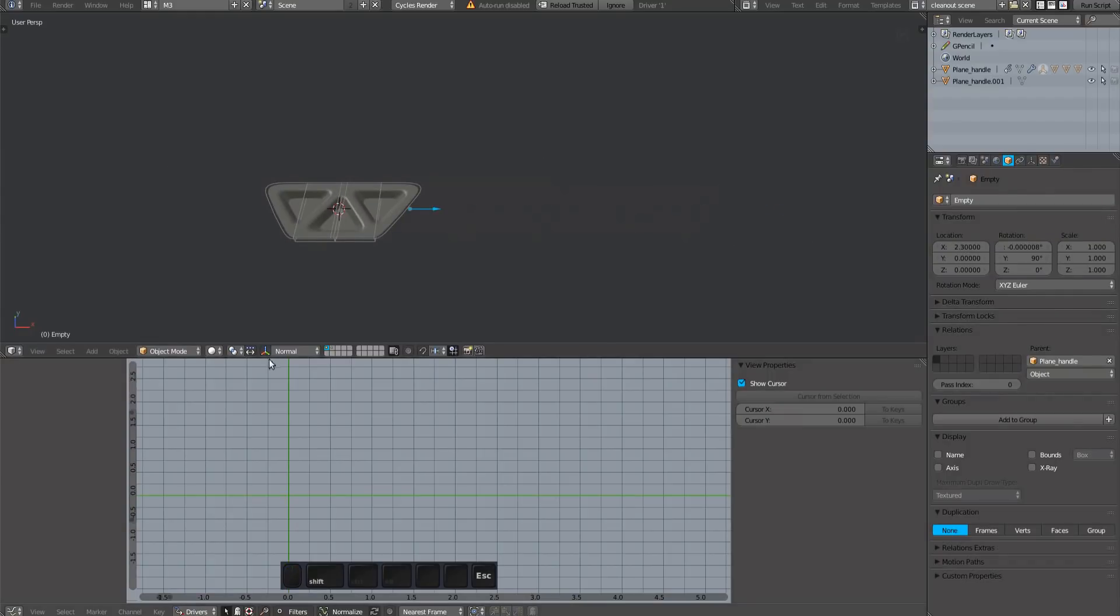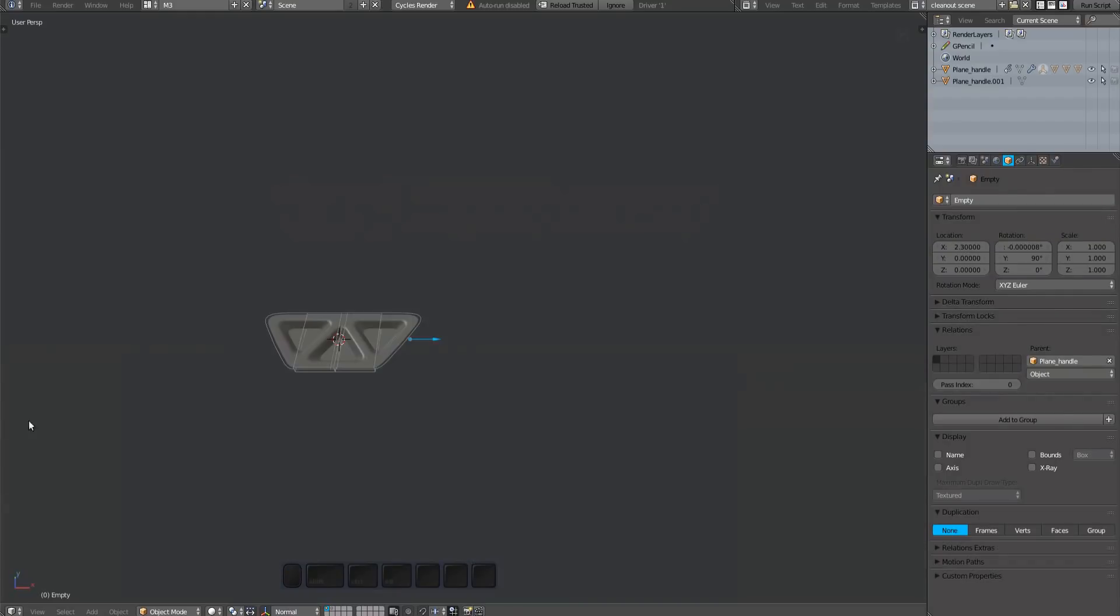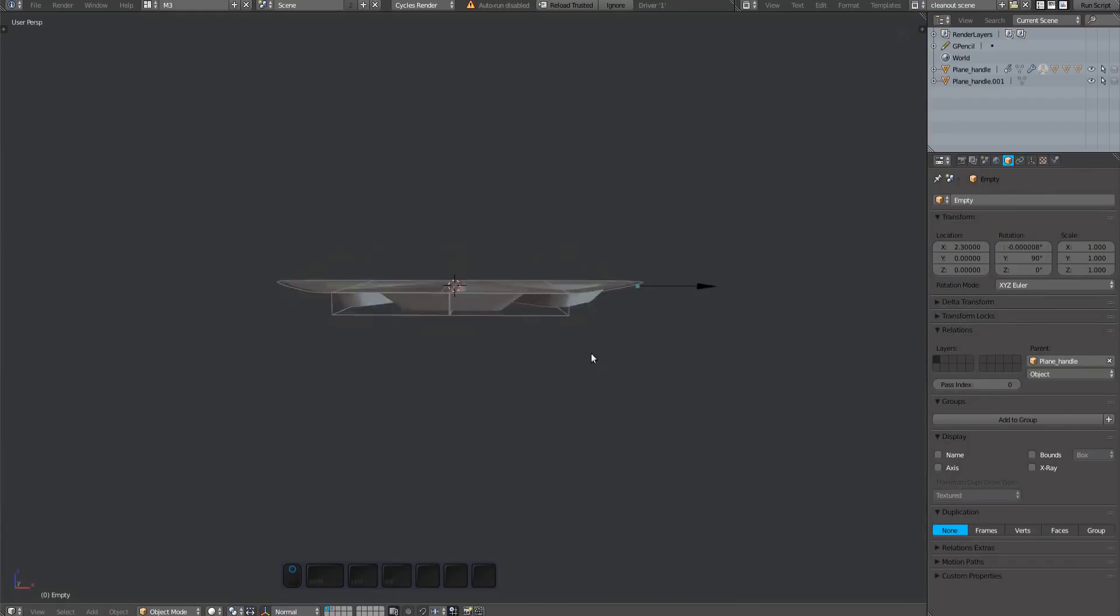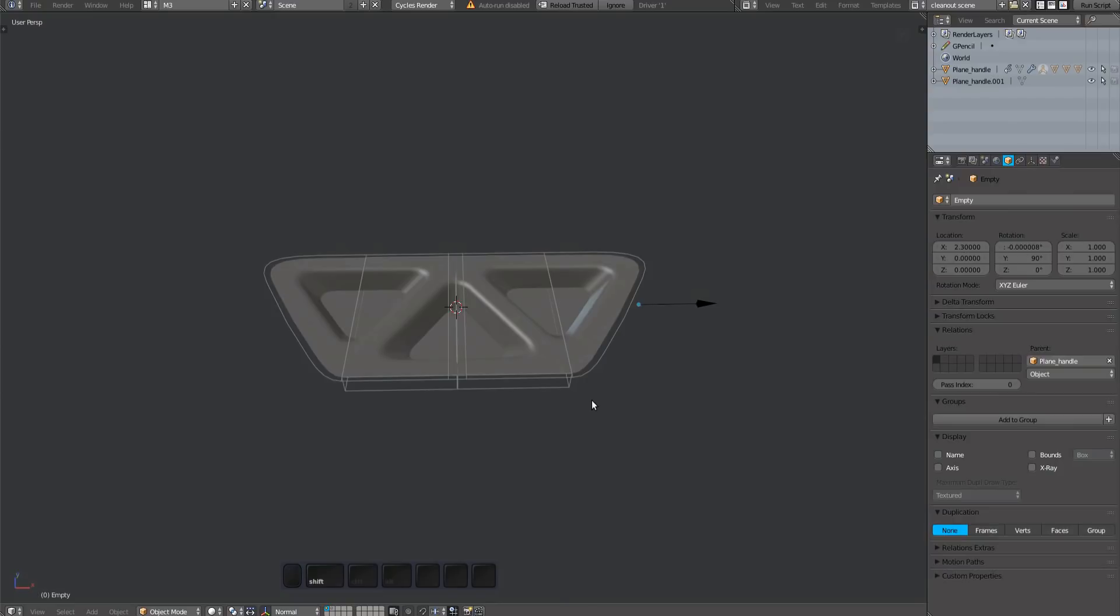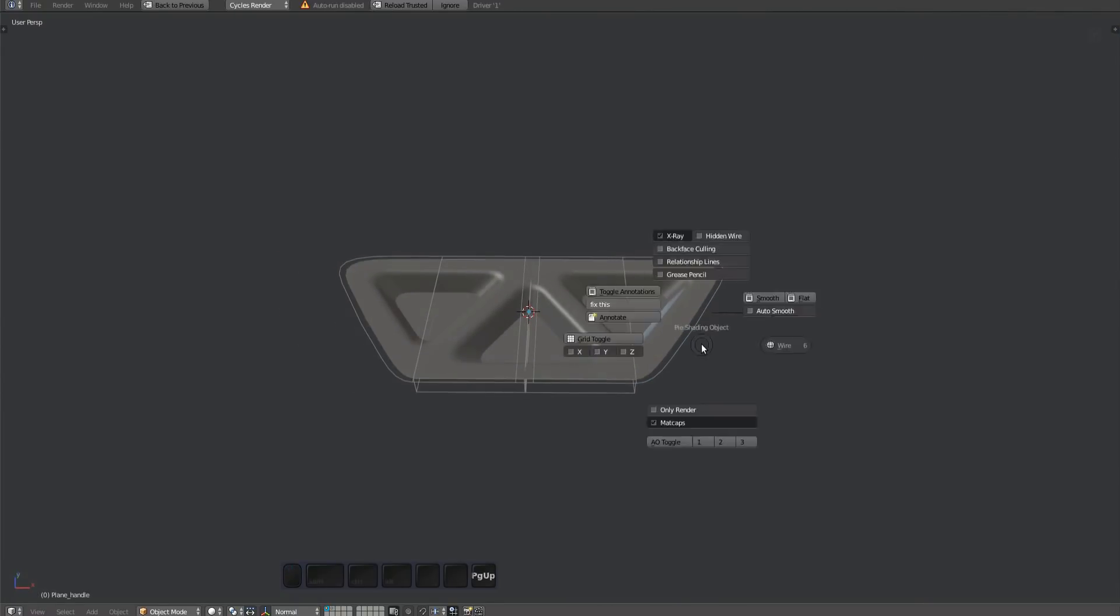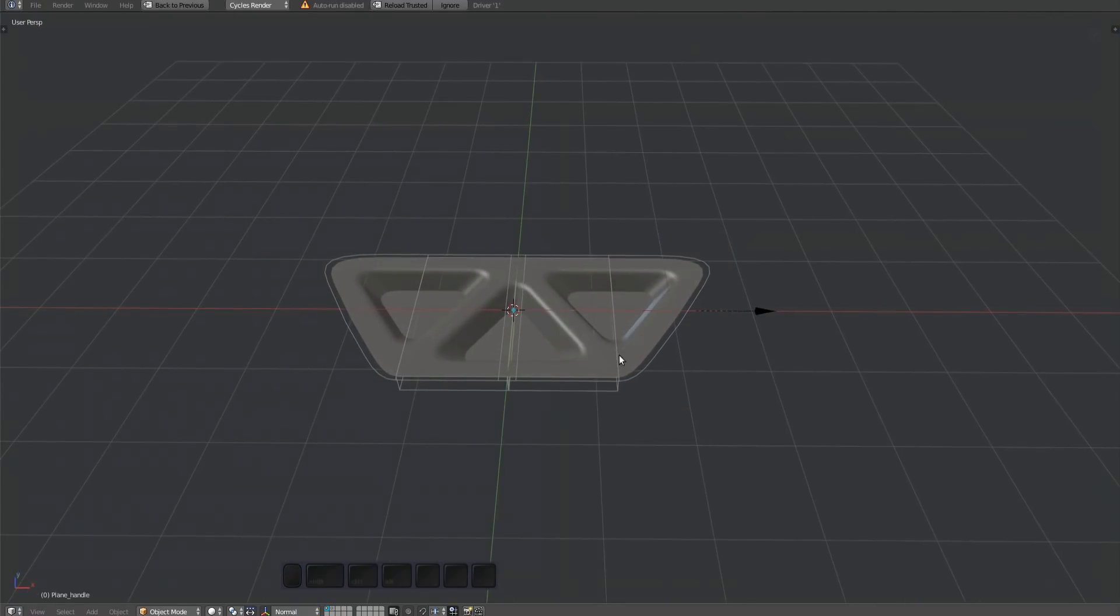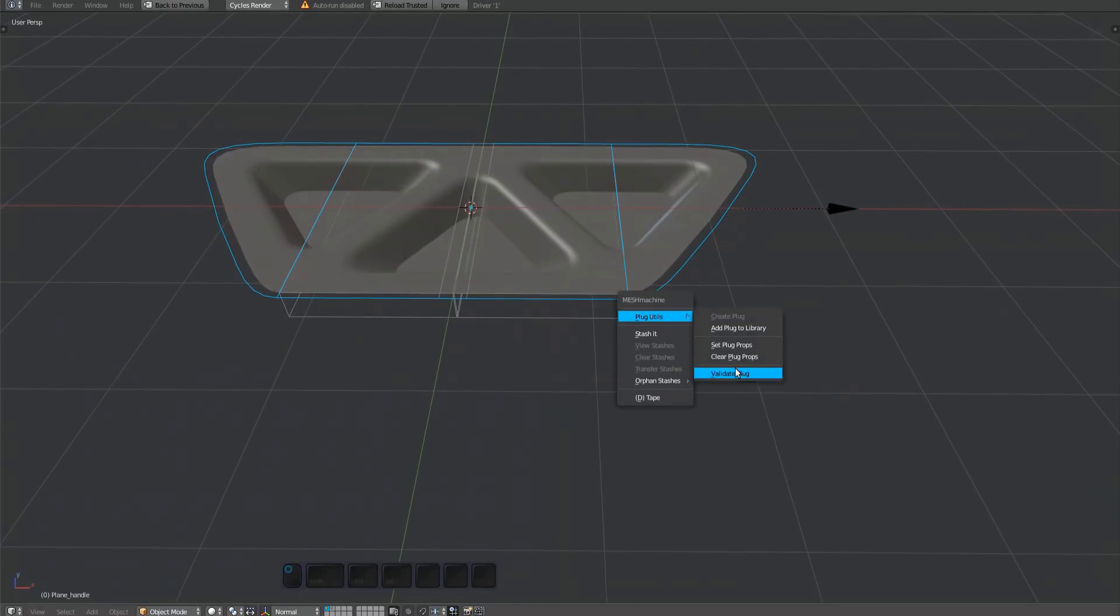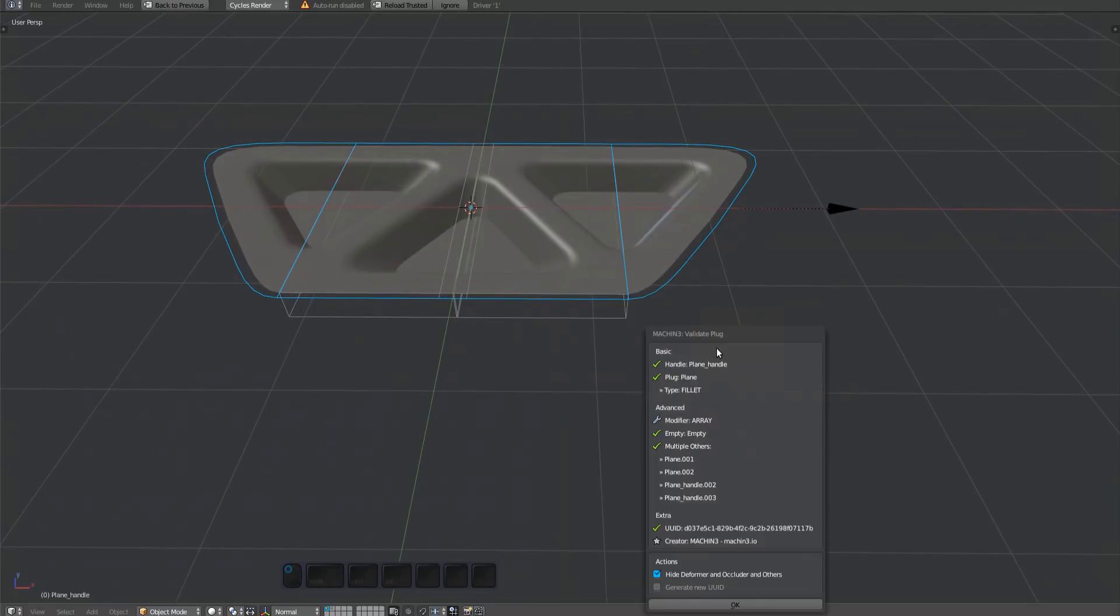The array plug is now finished and can be tested. According to the validate plug tool, everything is in order.